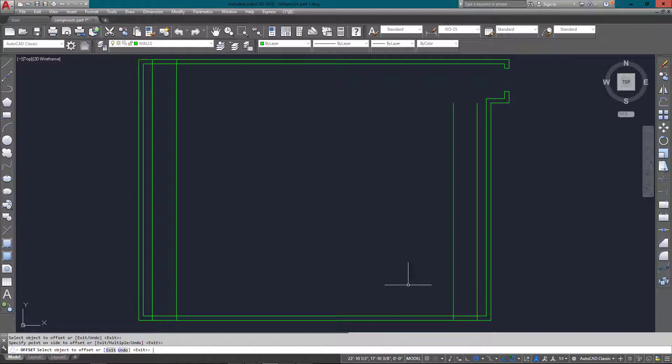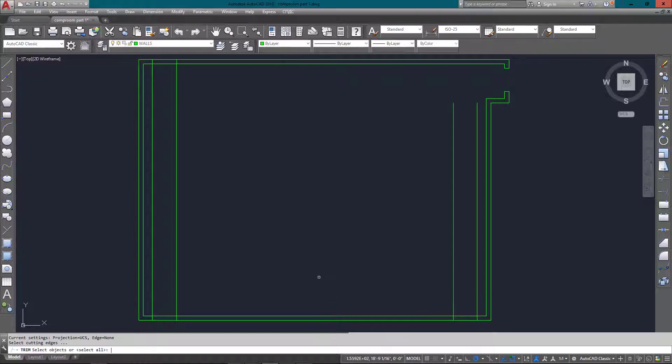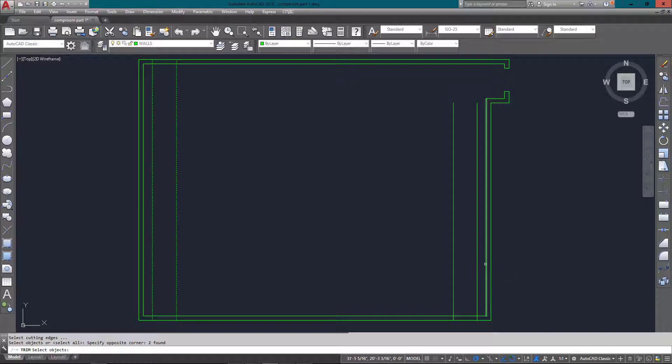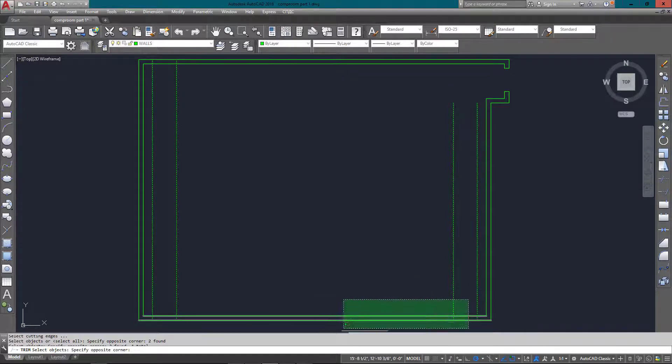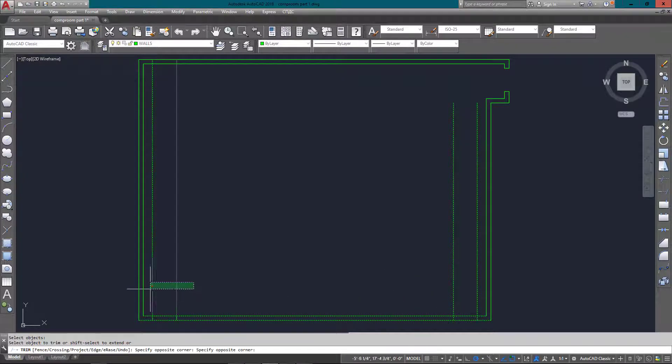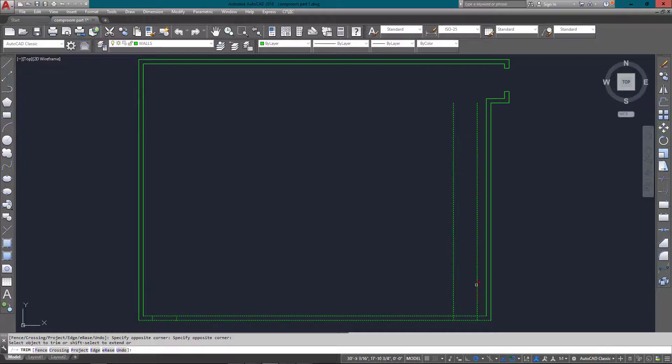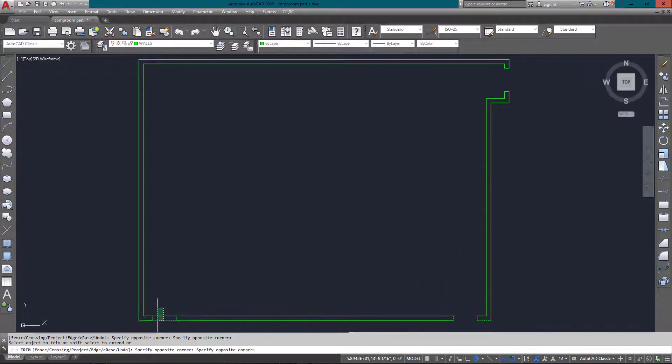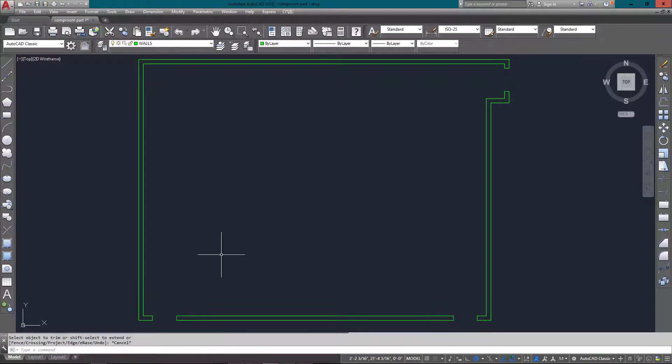Once again, all I need to do is trim up my doors. They didn't work, so I just have to go in there and make sure I get them accurately. There we go. Now I have the walls and the door openings in place.